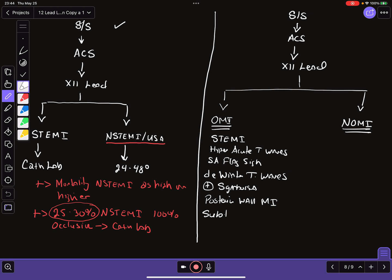The presence of posterior wall MI. Subtle ST elevation. So ST elevation that does not meet traditional STEMI criteria, but subtle ST elevation with reciprocal changes. Reciprocal changes are actually a powerful indicator of myocardial infarction. So these are all findings that fall under the umbrella of OMI, and these are all patients that would do well to go to the cath lab immediately as opposed to being delayed.